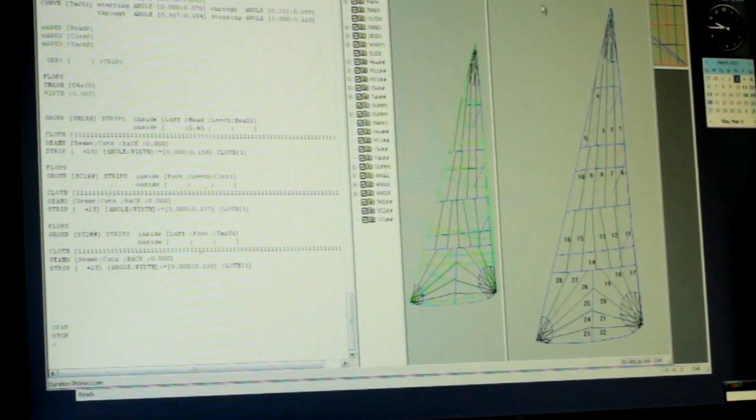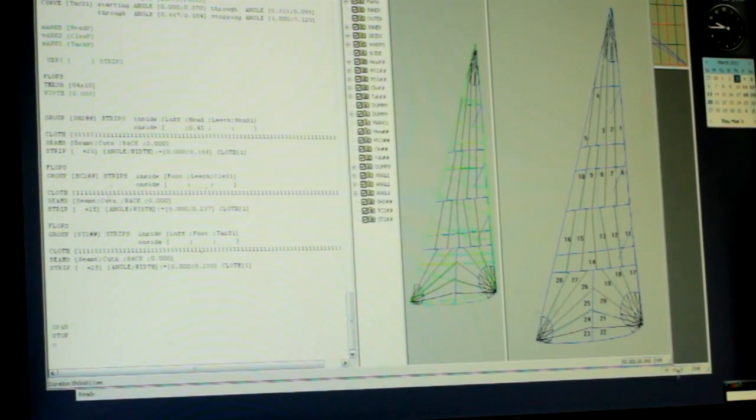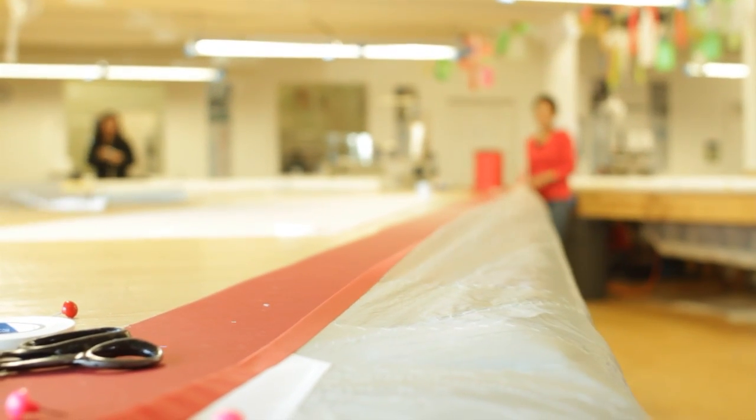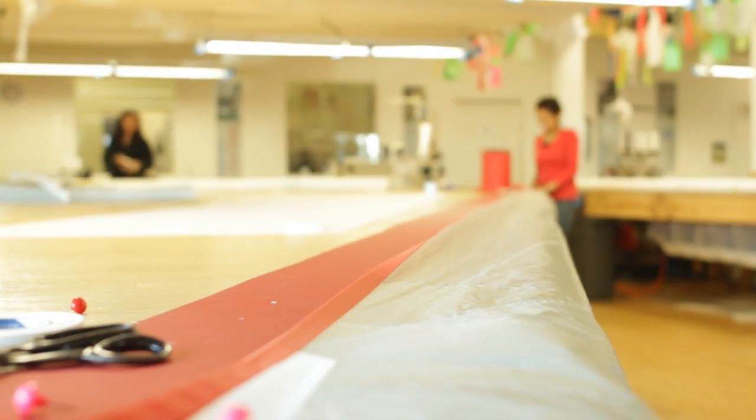Once I get the sail shape dialed in, it's time to place the panels onto the mold. 3D layout calculates all the shaping that goes onto each side of the panel.